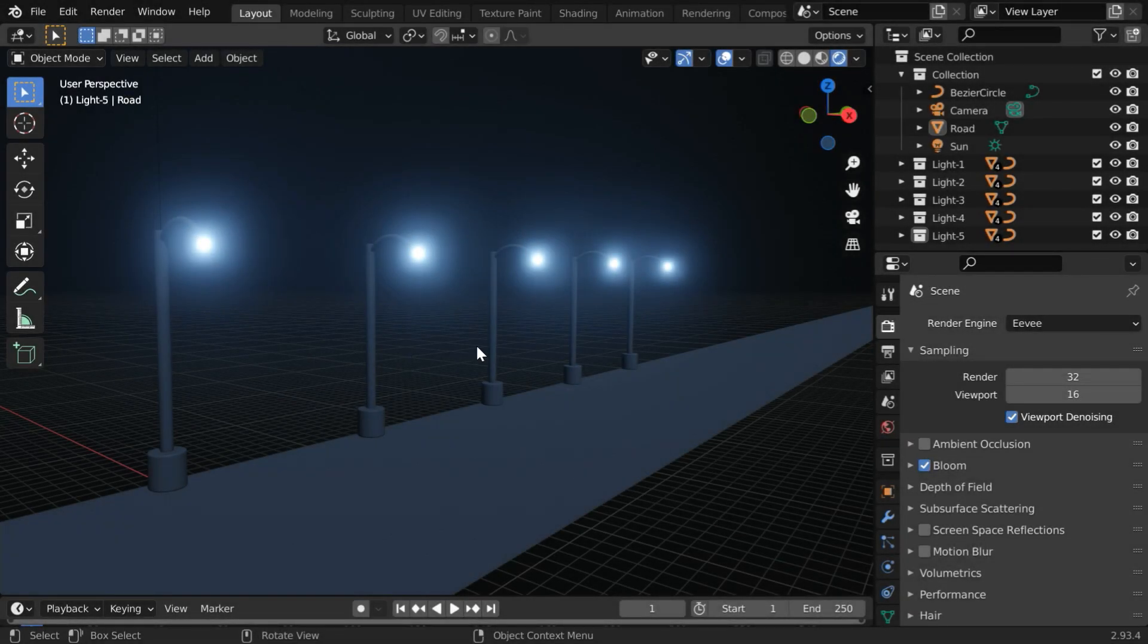In this tutorial, we will learn how we can create a bloom effect like this in Blender Cycles engine.